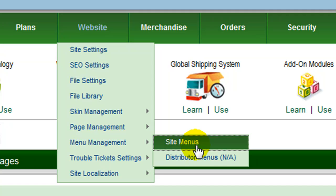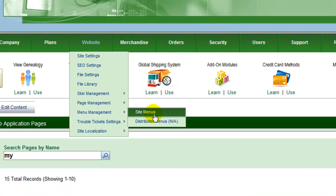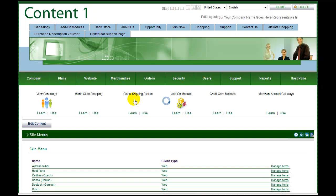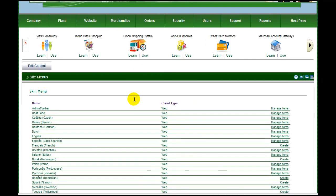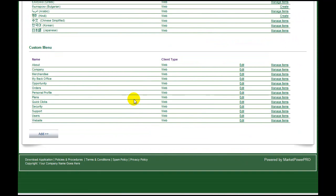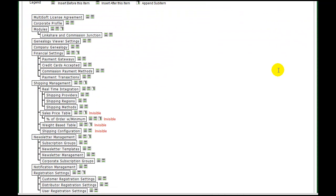Again, under the website menu, select menu management to view the listing of your existing site menus. Click manage items beside the menu you wish to add your submenu item to.